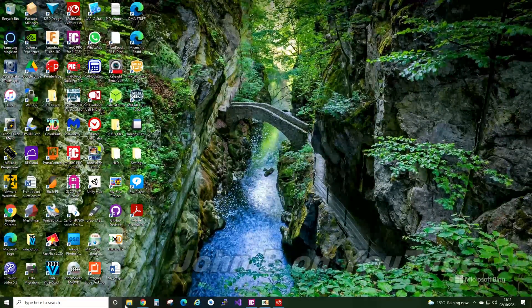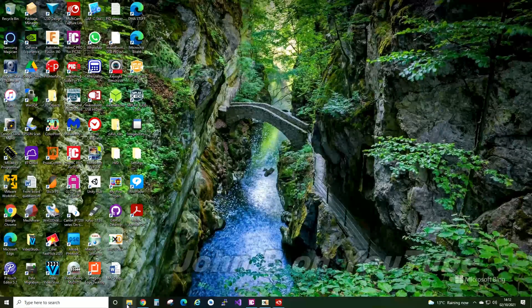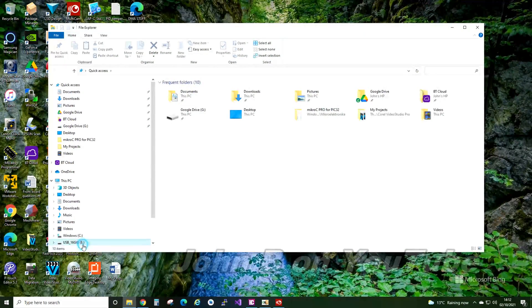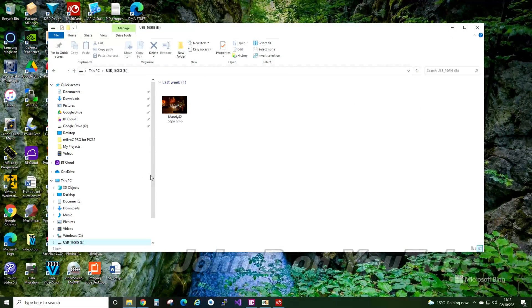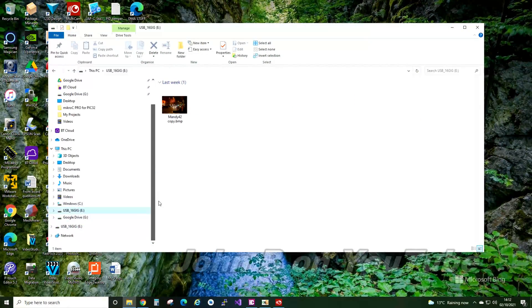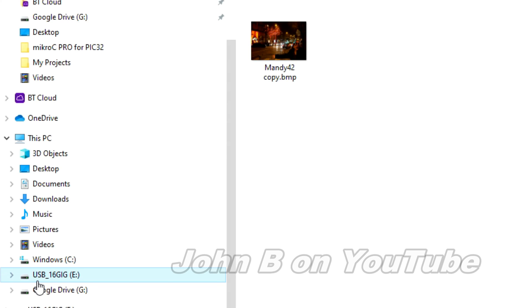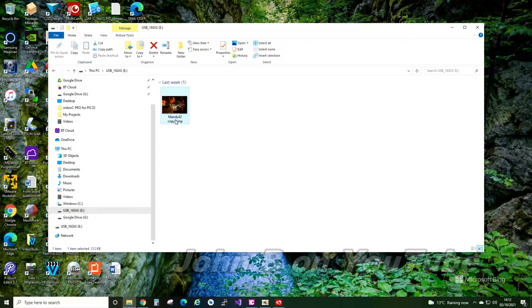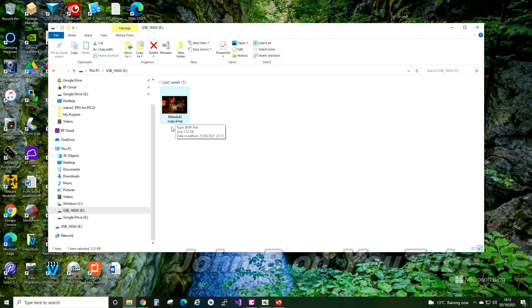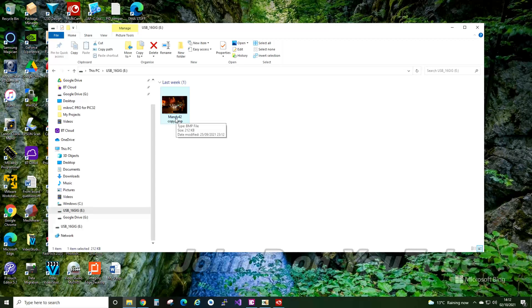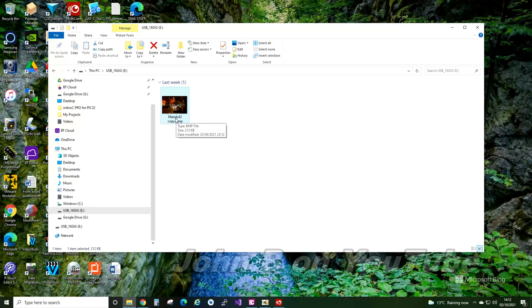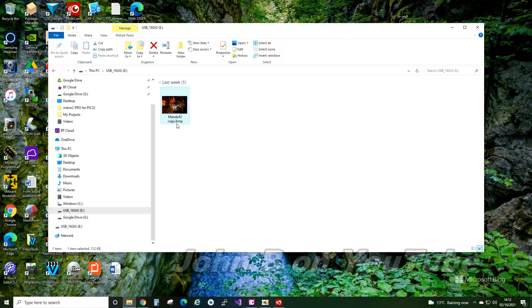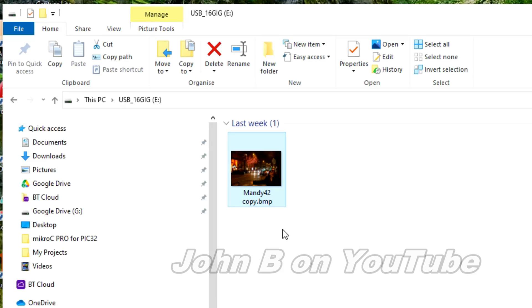Let me open my file explorer. There we are. So the computer says it's a USB 16GB. I've put one picture on the drive, Maddy42 copy bitmap, so notice it's more than 8 characters long, excluding the BMP. With everything I've described for the FAT16 and FAT32 file system, does it work on a USB thumb drive formatted to FAT32?